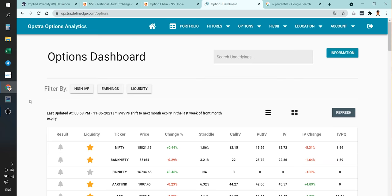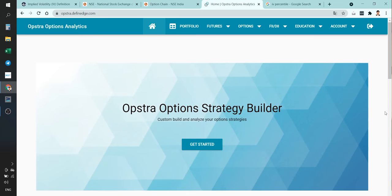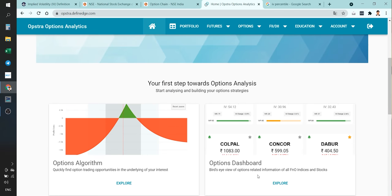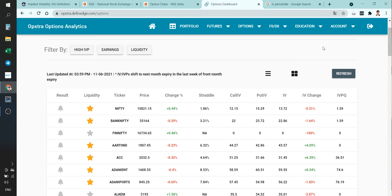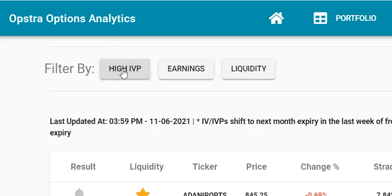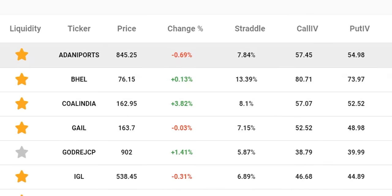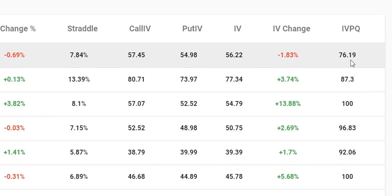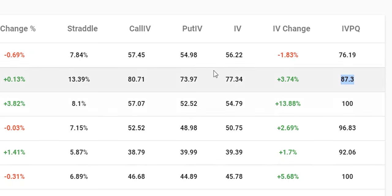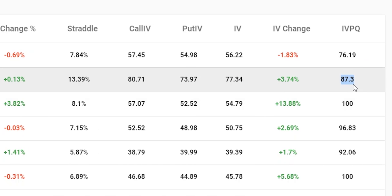There are websites like opstra.defineedge.com where you can see this. From the home page, click on 'Options Dashboard' and here you can filter according to high IV percentile. For example, Adani's IV percentile is 76.9, meaning 76.9% of the time the IV was lower than today's IV of 56.22. Higher the IV percentile, the higher the current IV. Just by looking at the IV number alone, you won't know whether it is low or high — so IV percentile is a much better way of assessing things. Higher the IV percentile, you can assume the IV for that particular stock is very high.